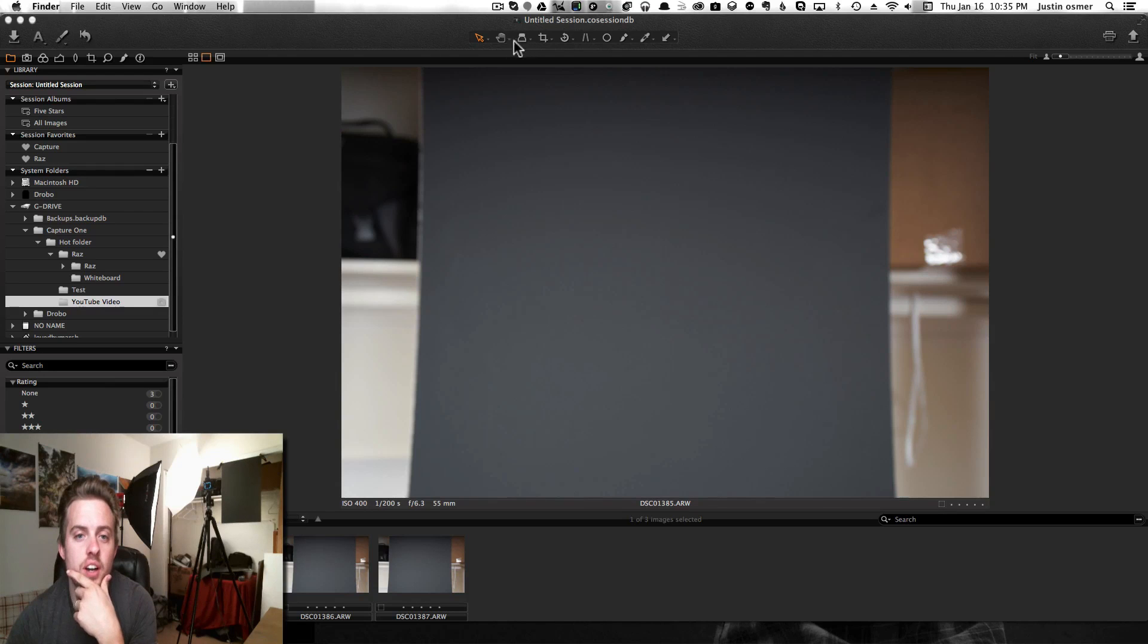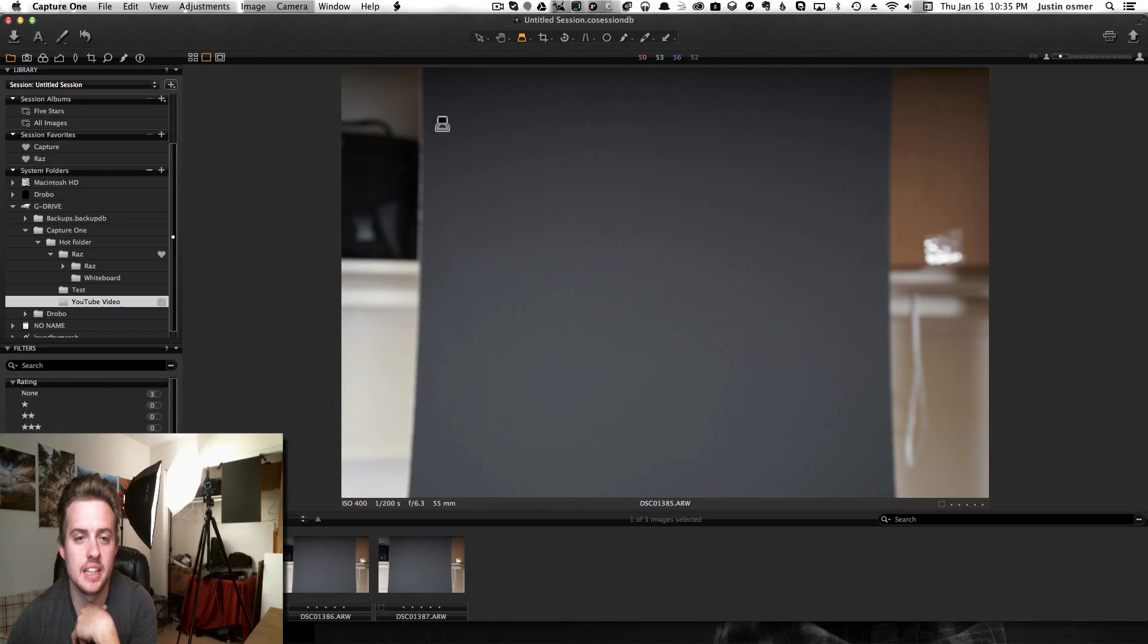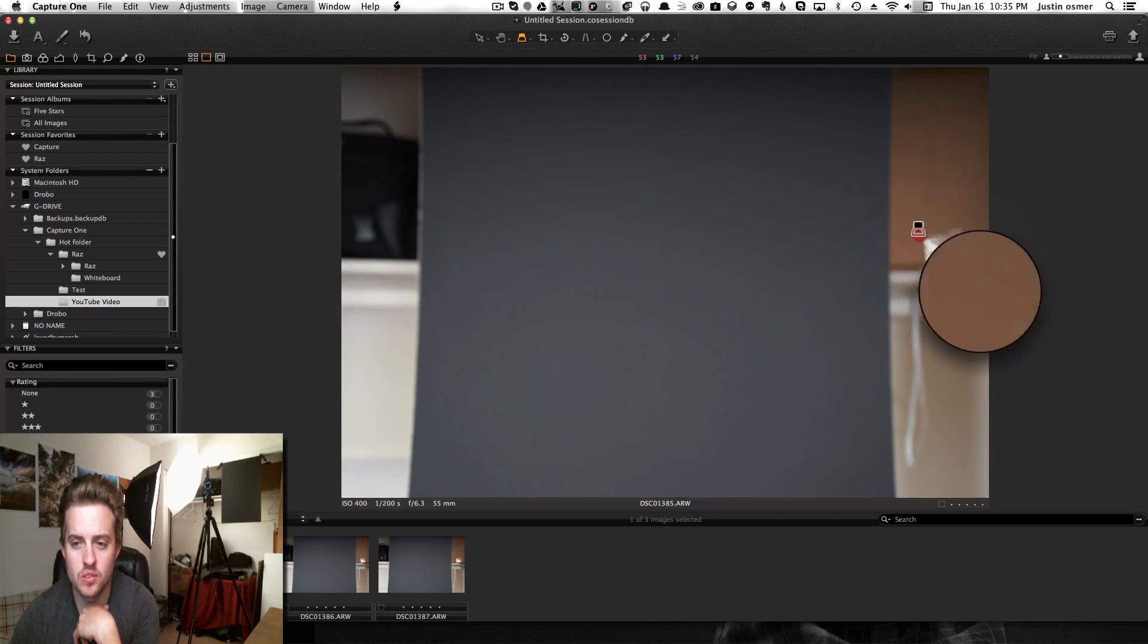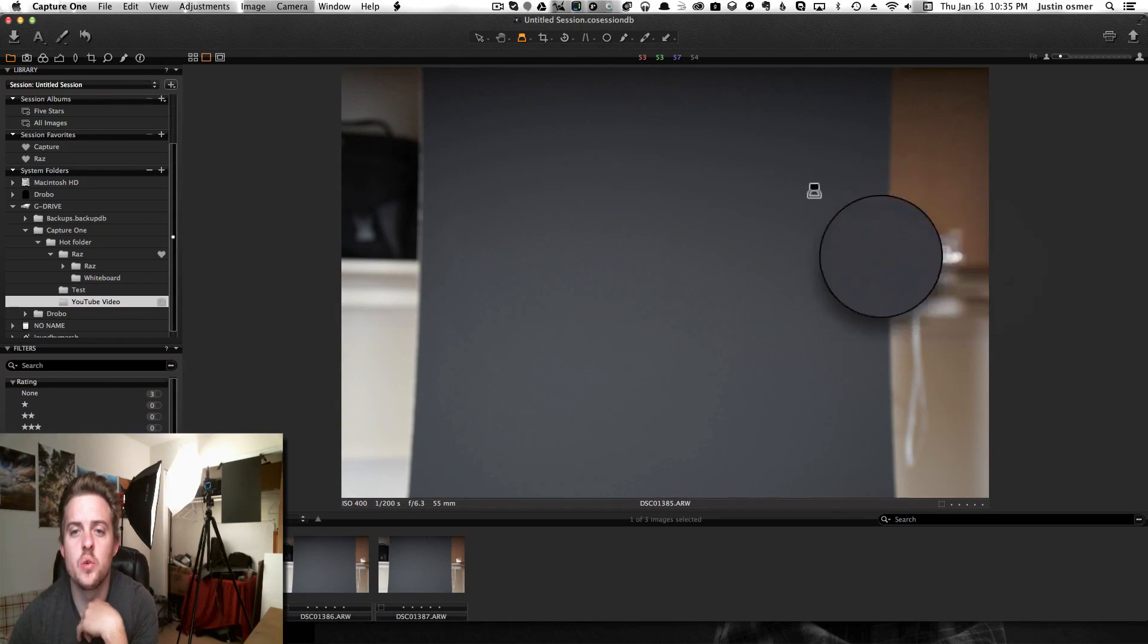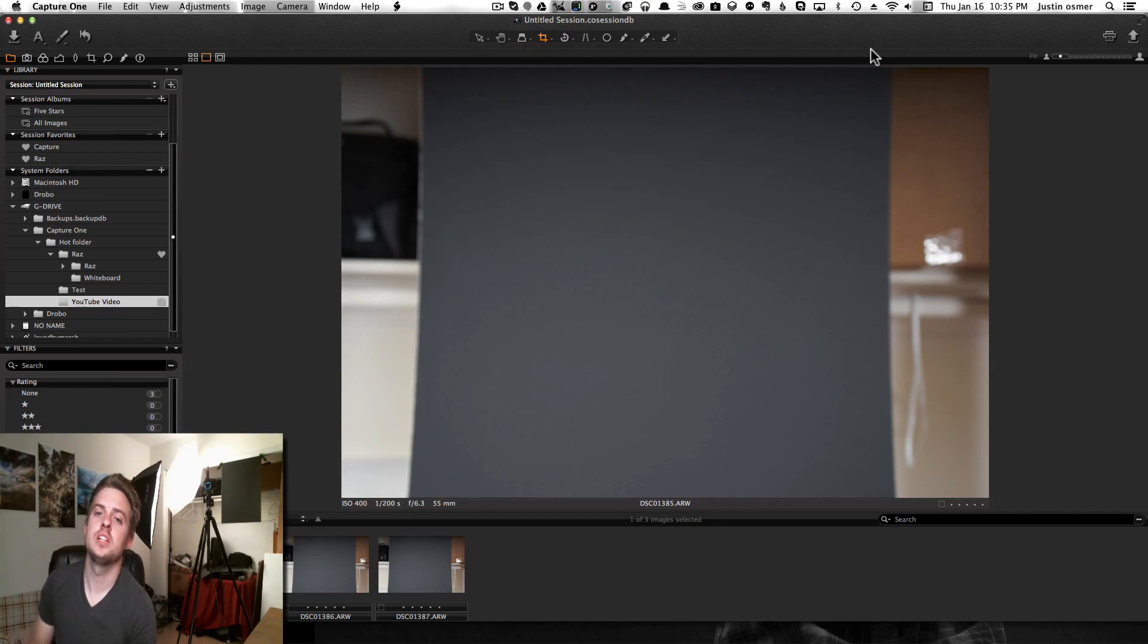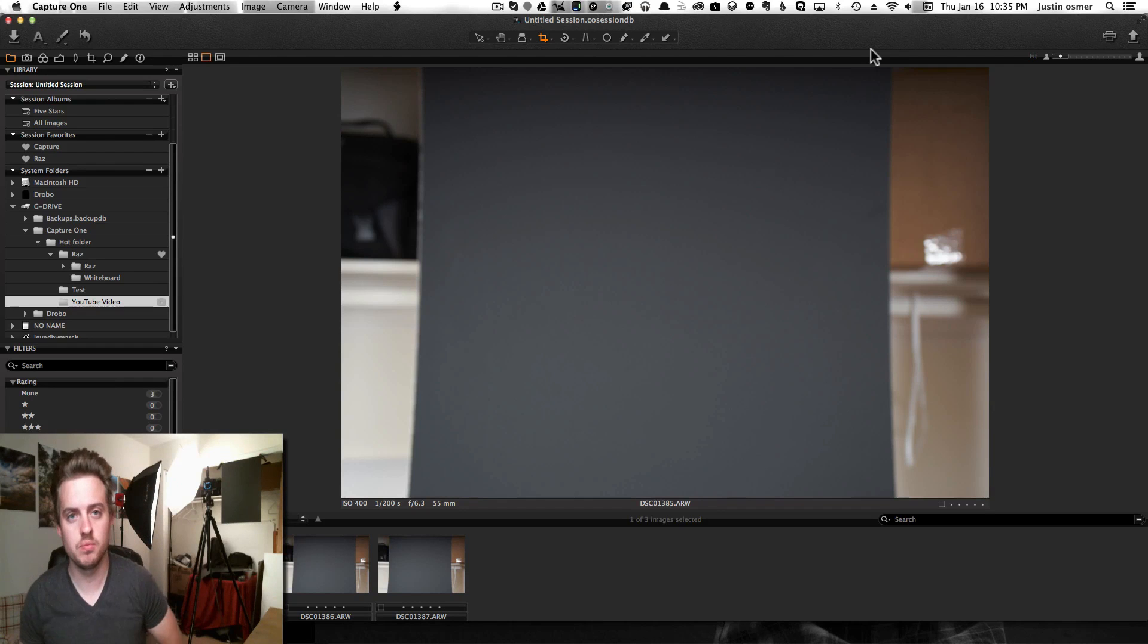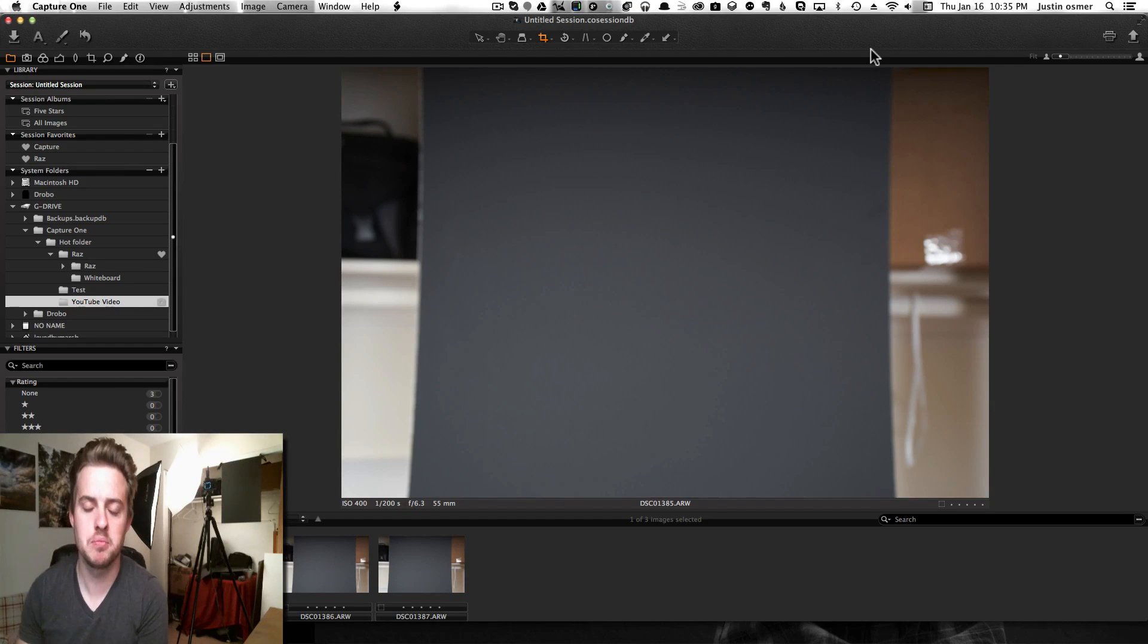Then you have the move tool, the crop tool, the peaking tools where you can hover around and wherever you hover, it's going to show whether or not it's in focus, different stuff like that. So Capture One, definitely want to check it out - it's by Phase One, the big cameras.